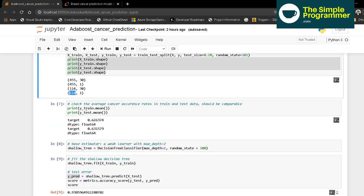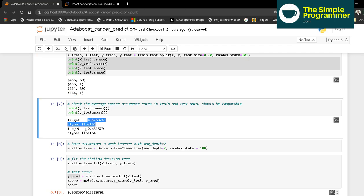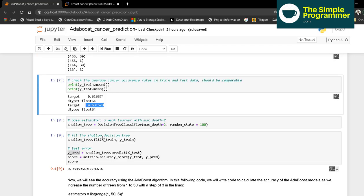If we check the average mean of the train and test sets, we can see it's around 0.62 to 0.63, showing that the training and test data distribution is similar.